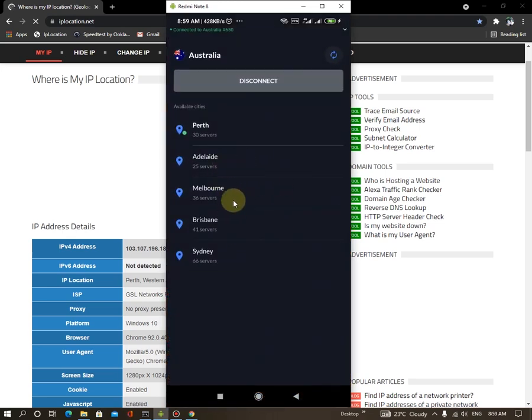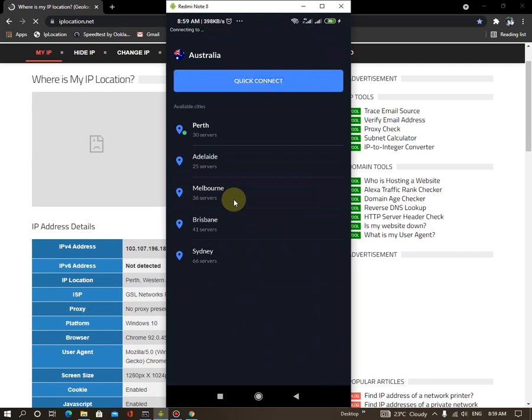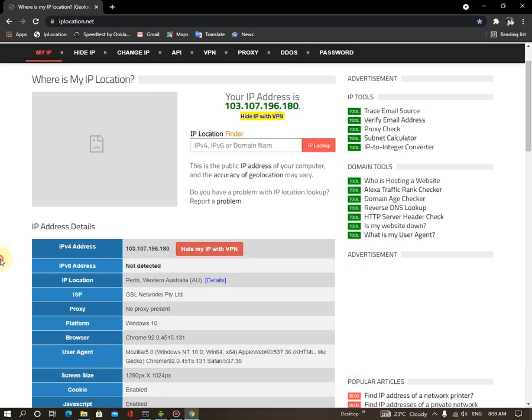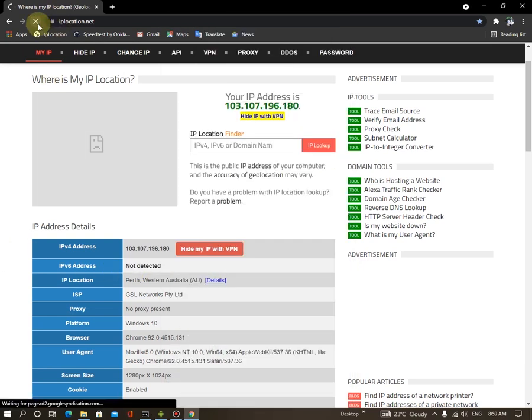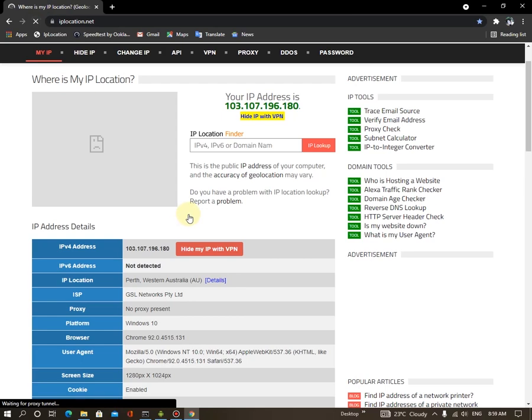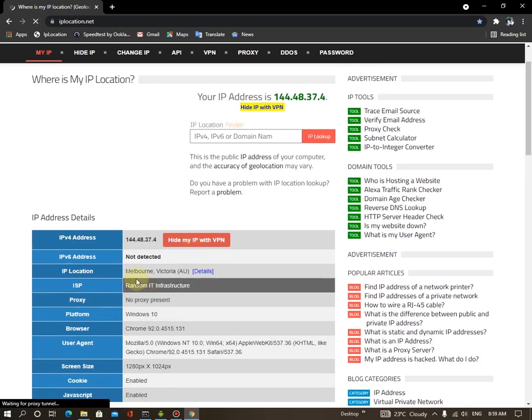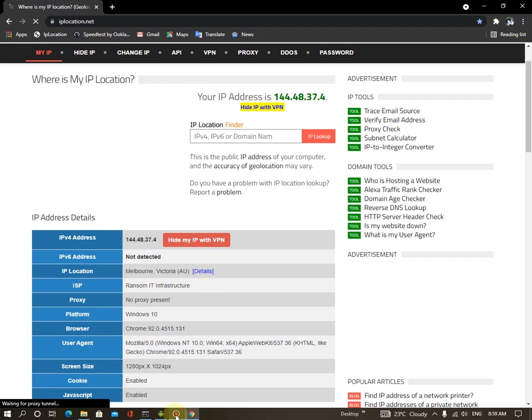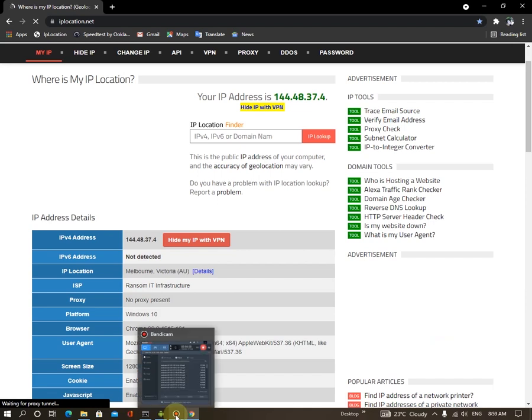So let's connect to Melbourne. Let's connecting. Okay, I'm connected to Melbourne. So refresh this tab. Okay, now I'm in Melbourne in Australia. You can see it's perfectly working.